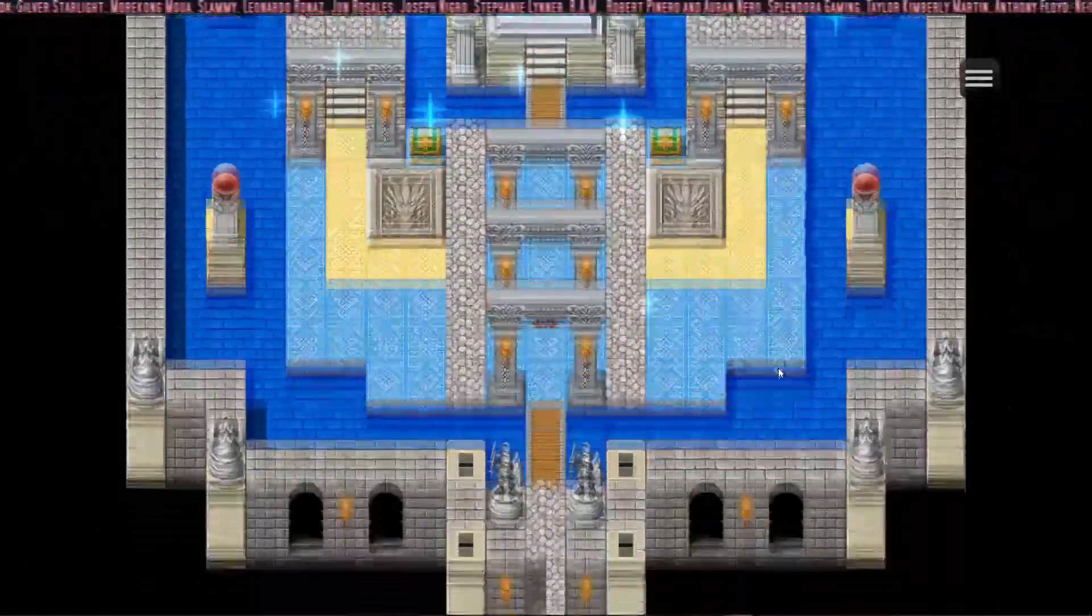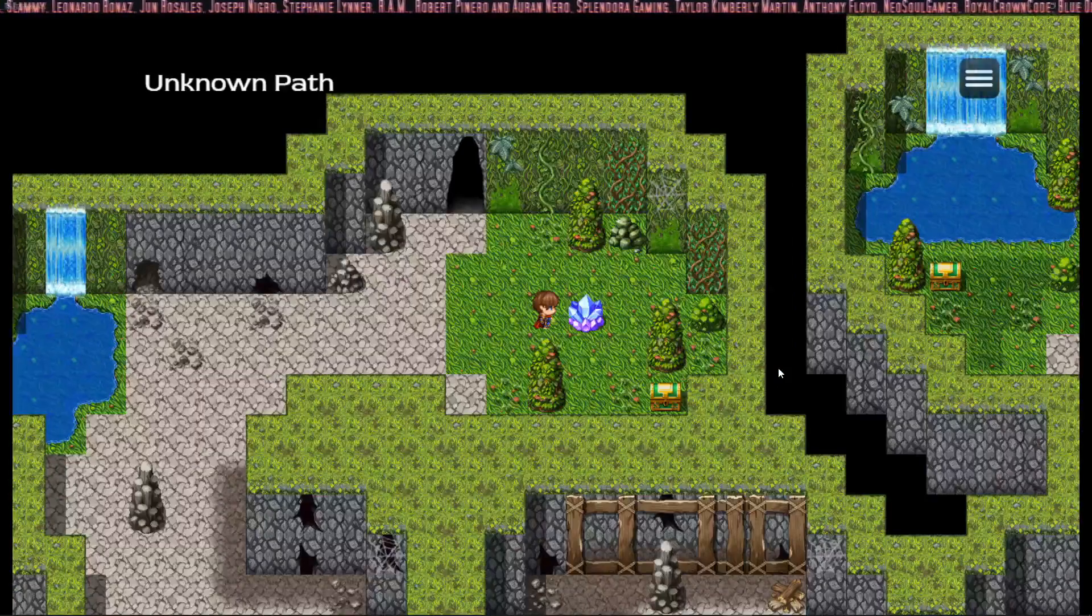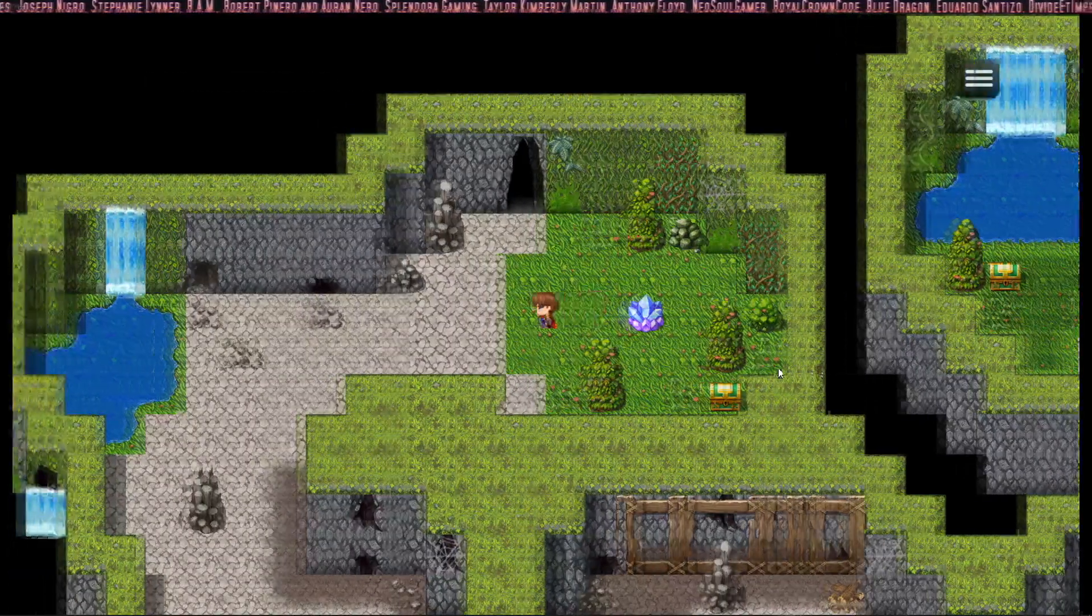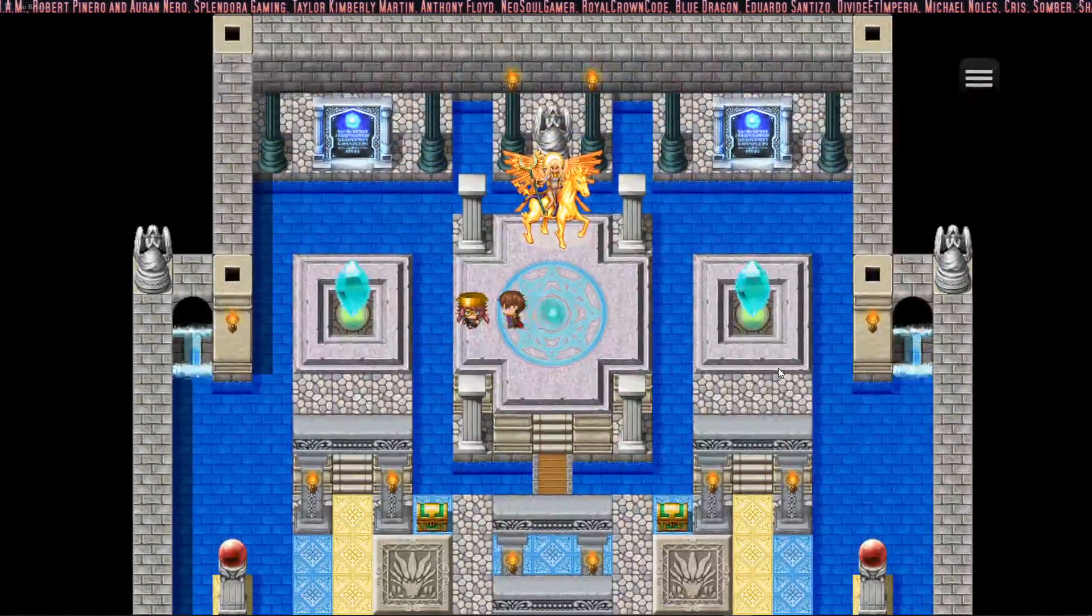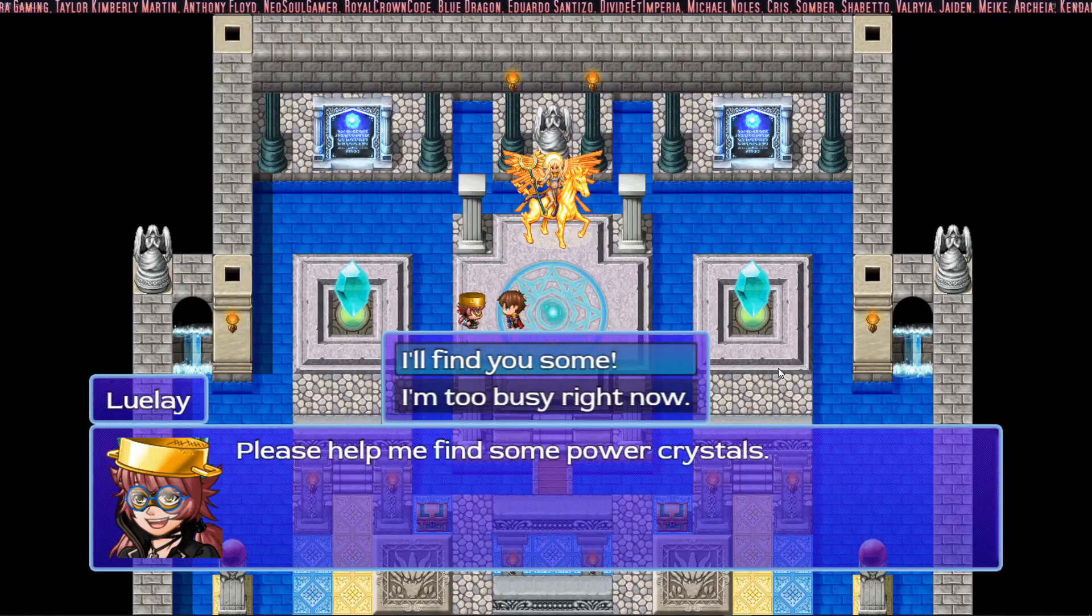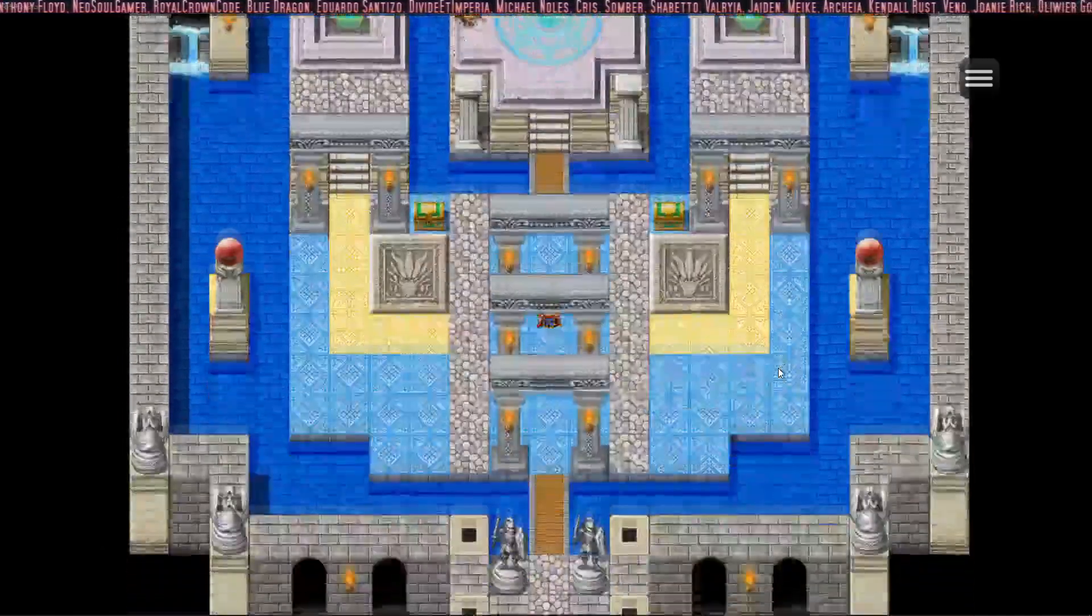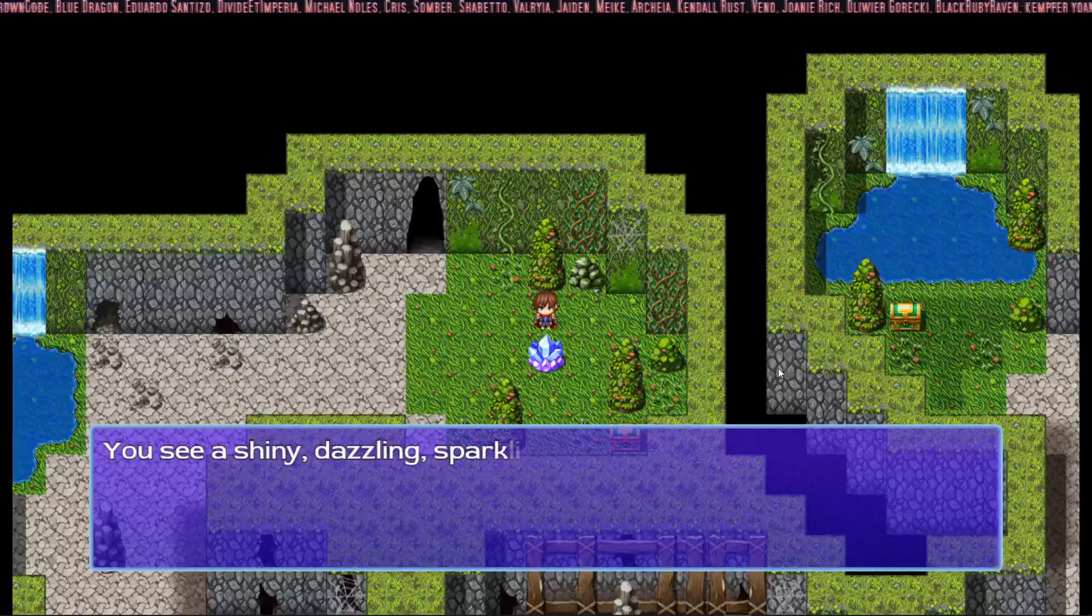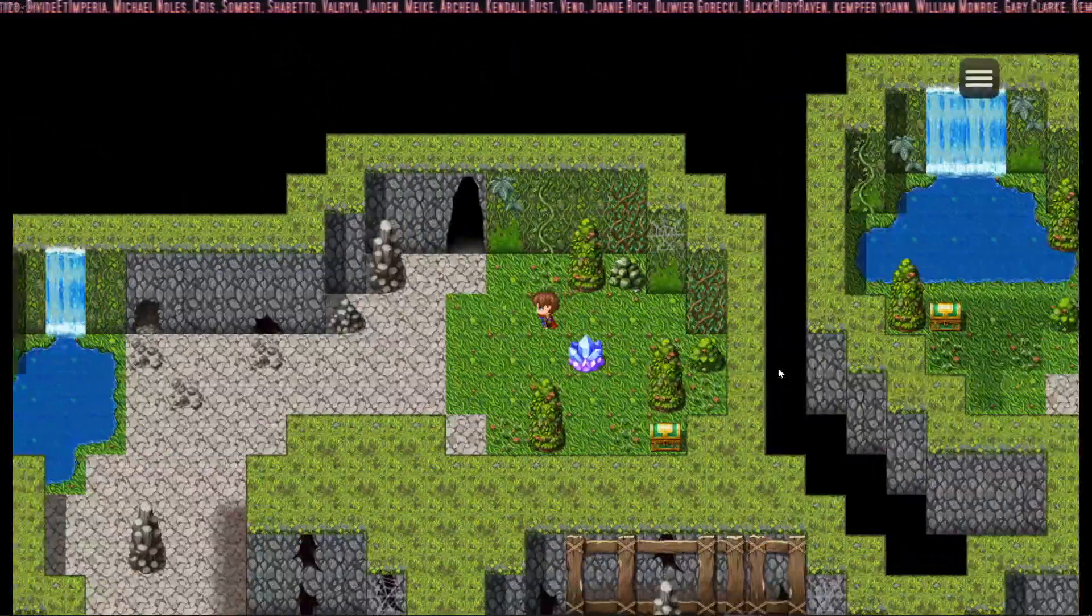So now if we try to start this quest line before we've talked to the quest giver, it will do nothing as you can see here. We have to go back and start the quest line where Lule says please help me find some power crystals. Now that we've accepted the quest, if we go to where the quest is at, the power crystals will be there and we can turn the quest in.